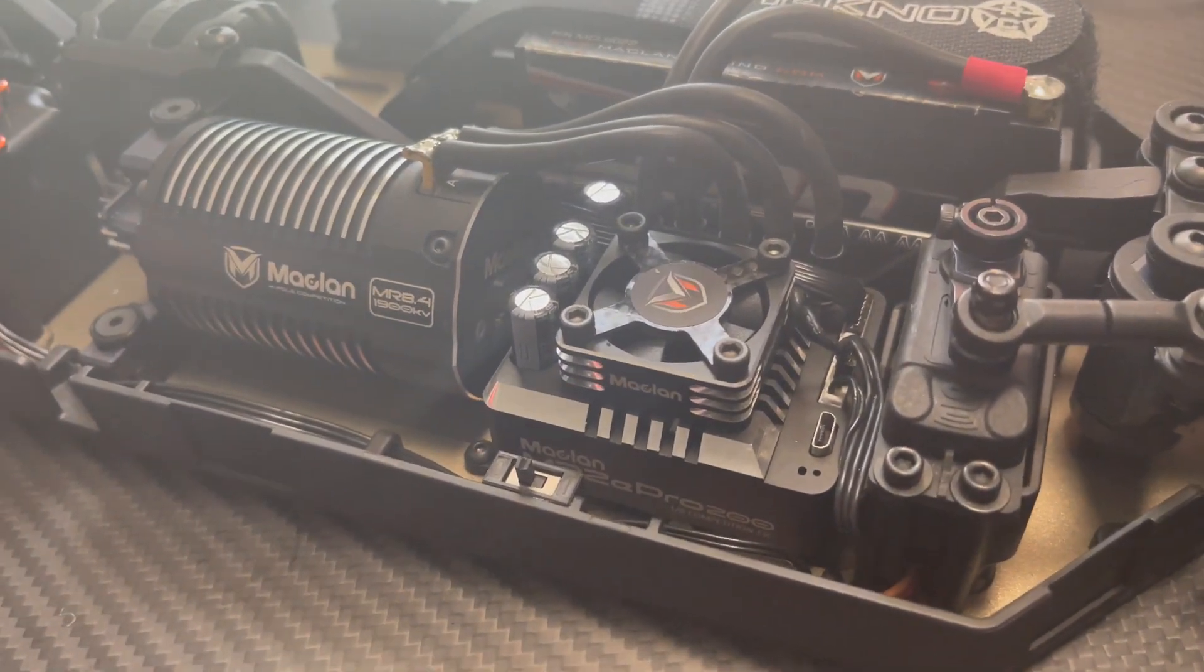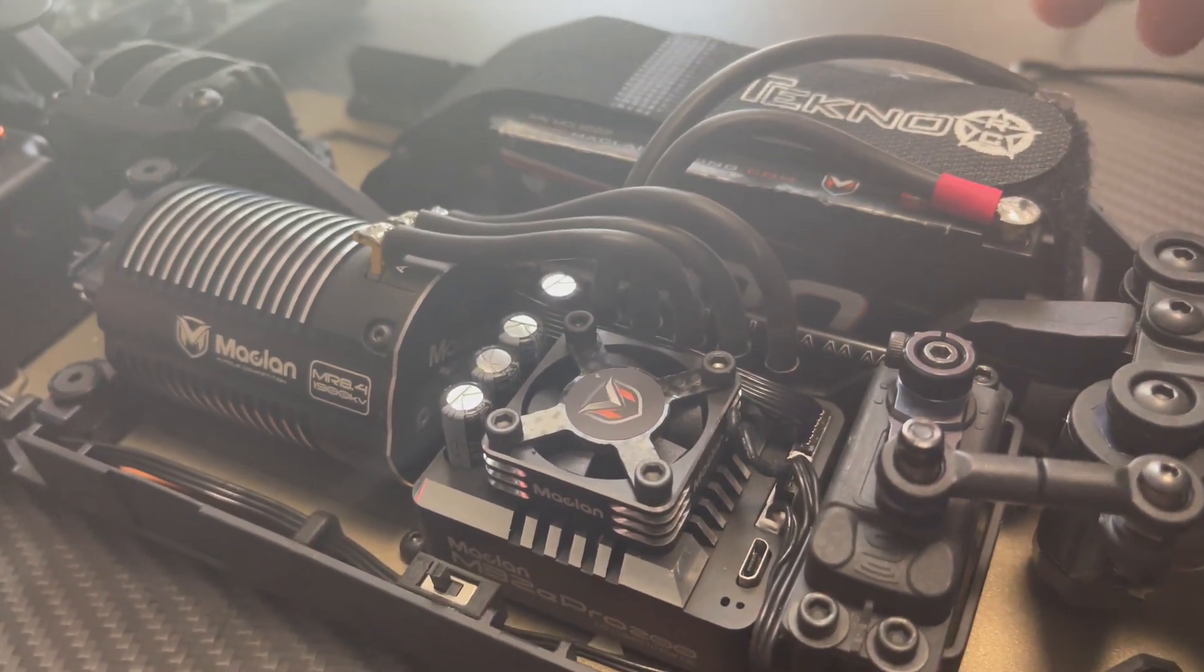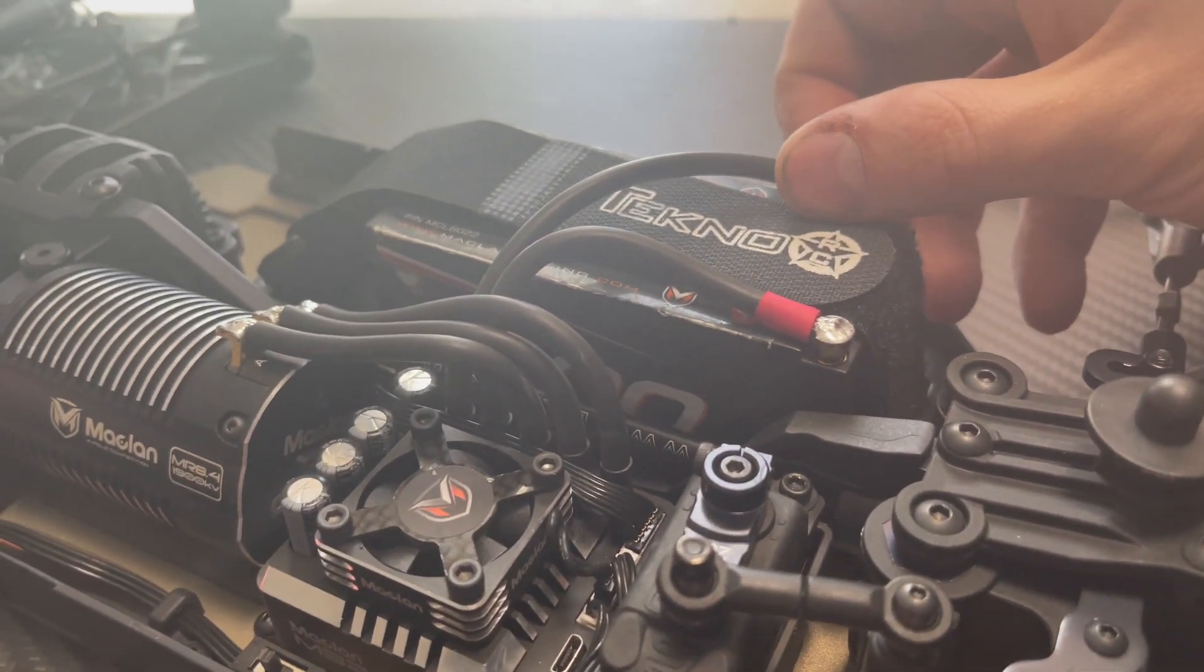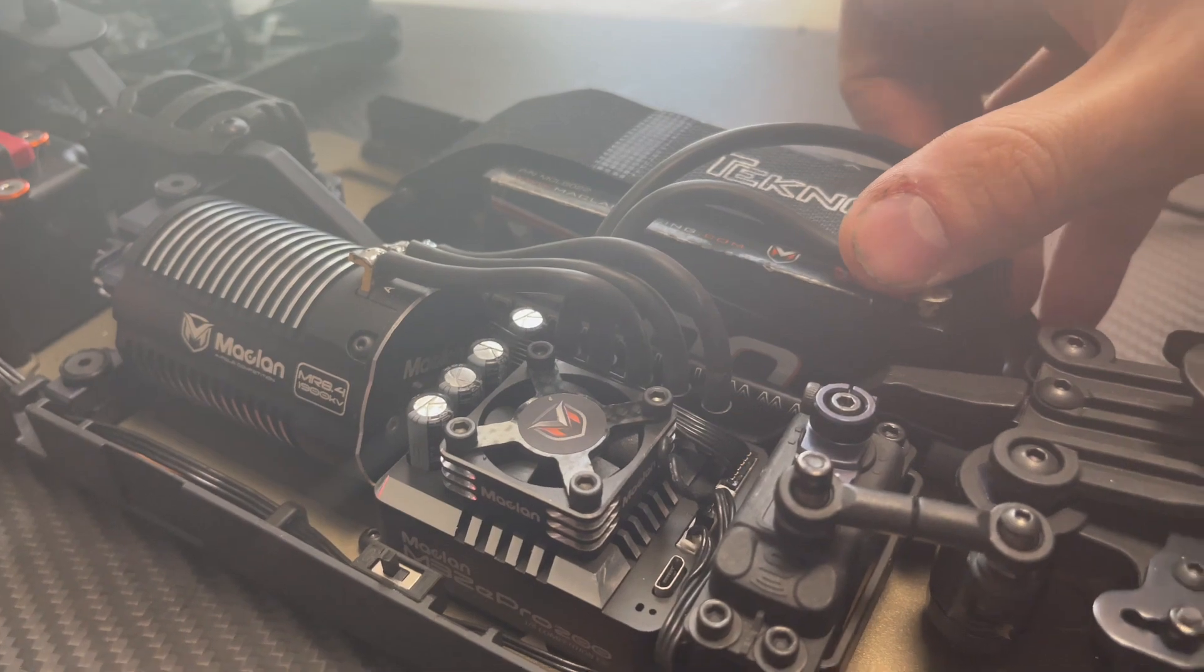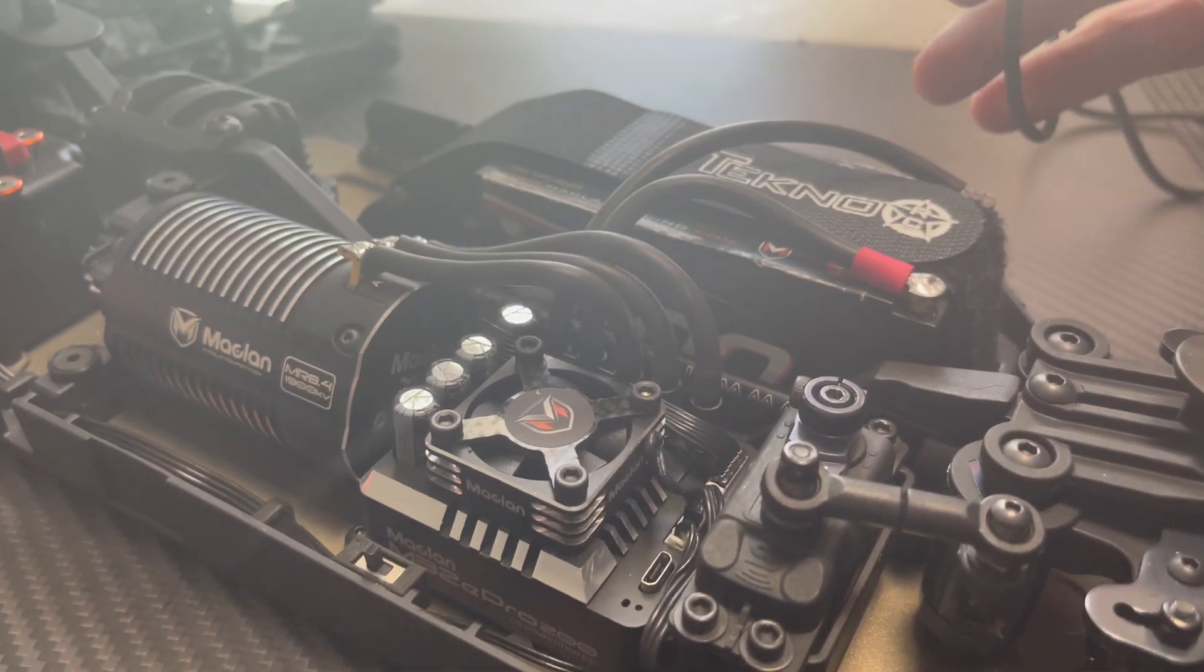First, ensure that the ESC is off. If you're not running a power switch, unplugging and plugging in your battery will act as your switch. My ESC is off, so I'm ready to plug in.